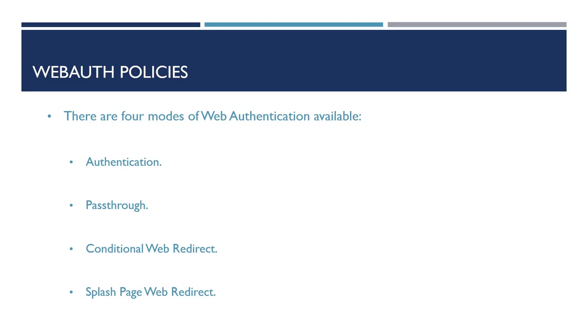Thirdly, Conditional Web Direct. This method is used for businesses selling access to the network, for example a hotel chain. The user will be displayed a splash page, once accepted the client will be redirected again to another page for things like billing.